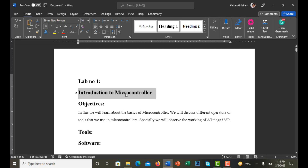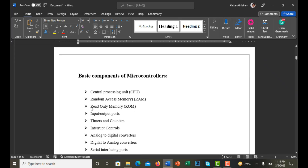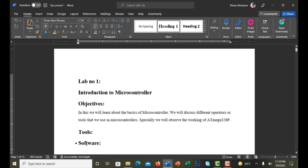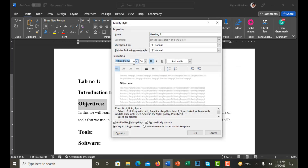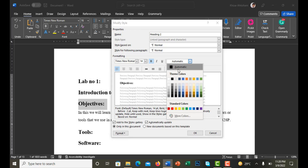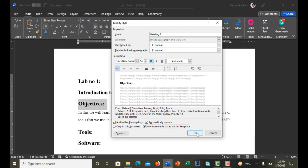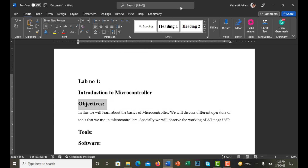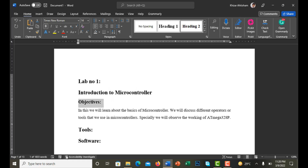Here are some other headings. As I click on these words, I can see they are on Heading 1, but I want to make them Heading 2 because they are not main headings. I click on Heading 2, modify it — change the font family to Times New Roman, bold, color automatic — and click OK.